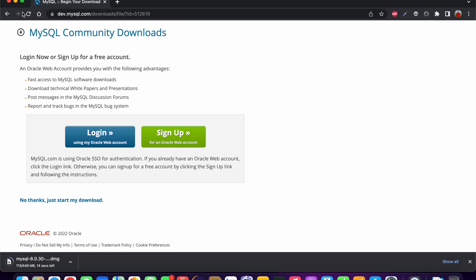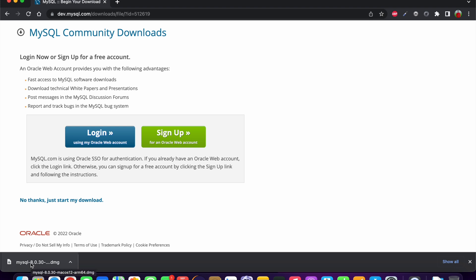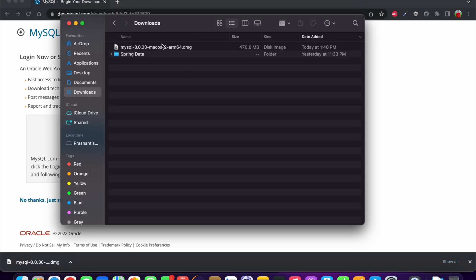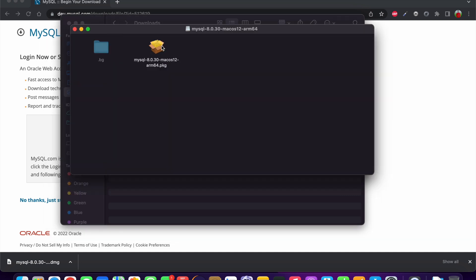I will also share the URL in the video description so you can go and open it at your end. Depending on your web browser and internet speed, it will download in either a few minutes or a few seconds. I have downloaded it and now I am going to open the DMG file.